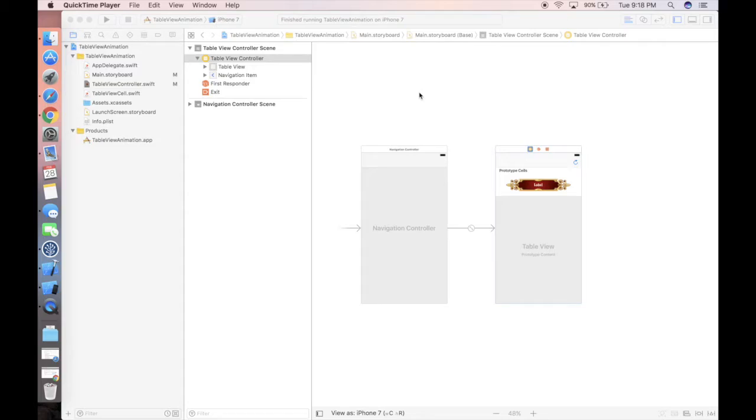As usual, the final project will be available in the GitHub repository — I'll post the link down in the video description. Talk is cheap, let's write some code. Here we are in Xcode.